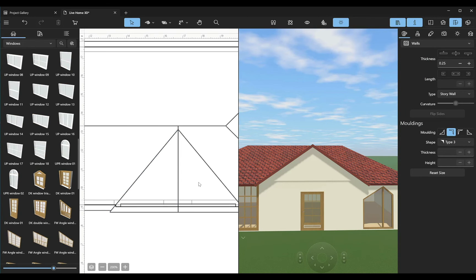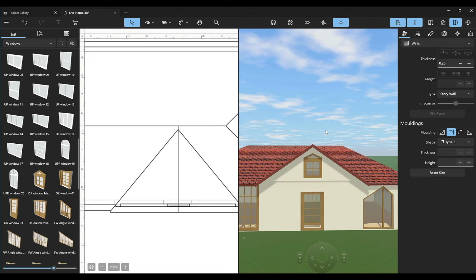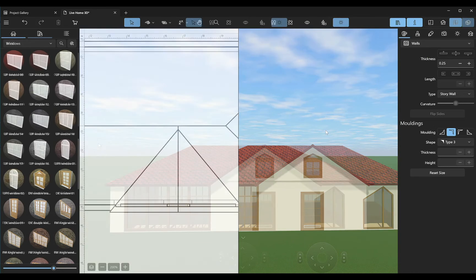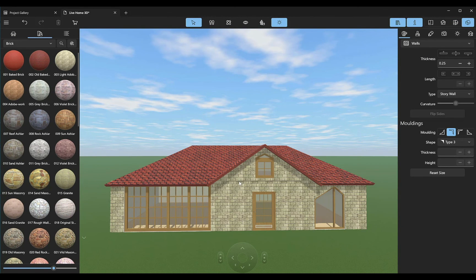We can also drag and drop a window to it from the Object Library. Of course, the material of this section can be changed to bricks. Looks like we achieved what we wanted to.